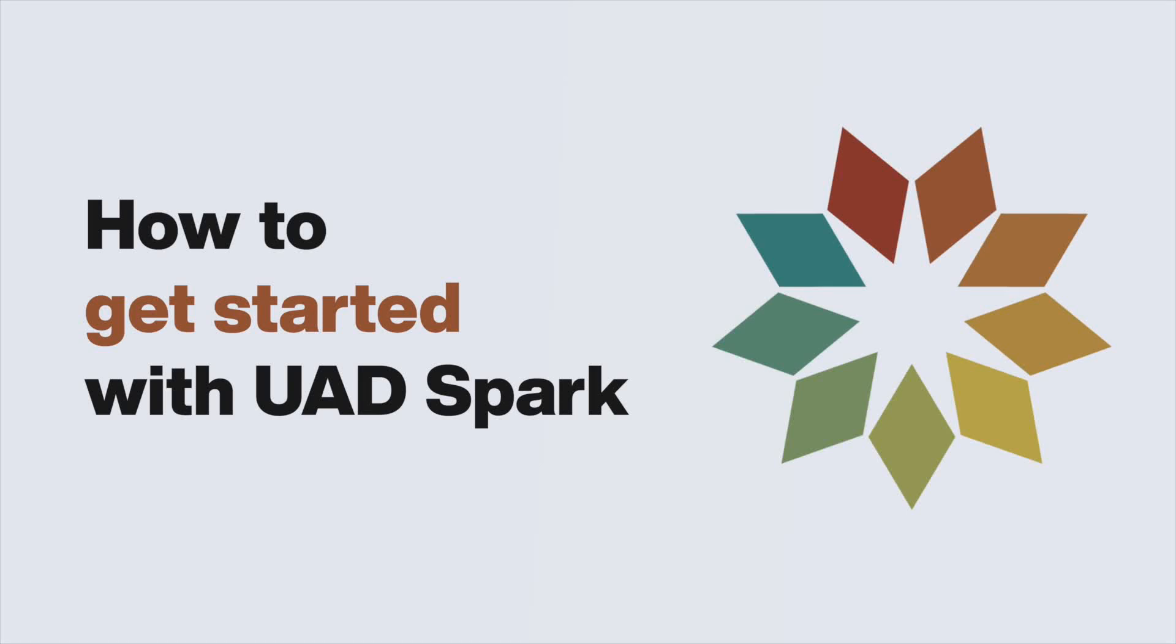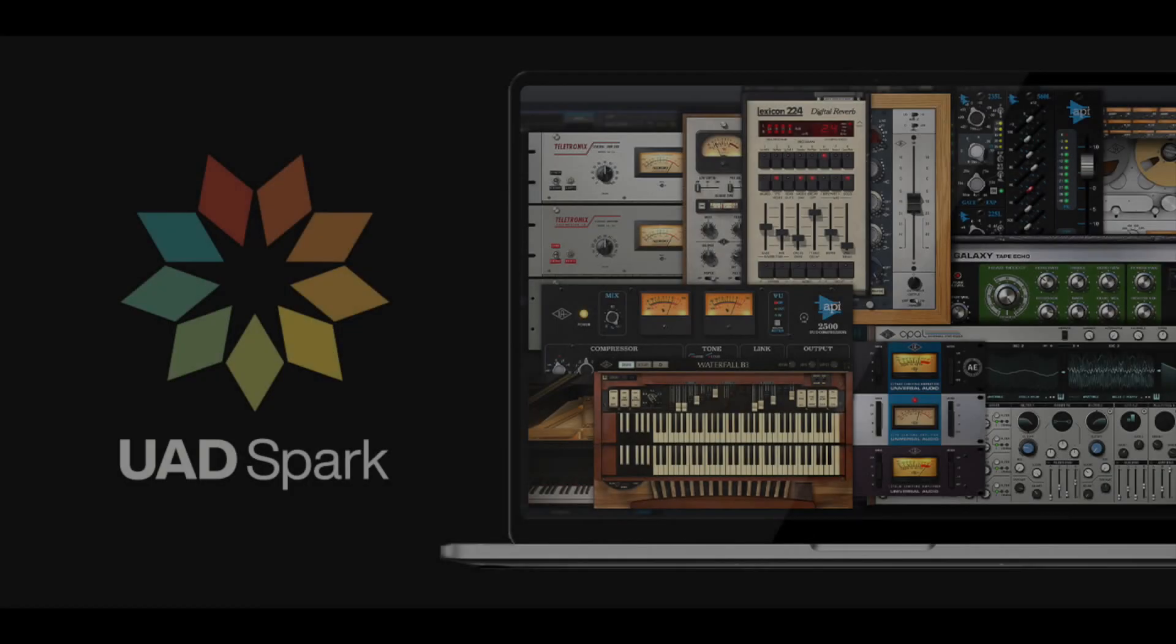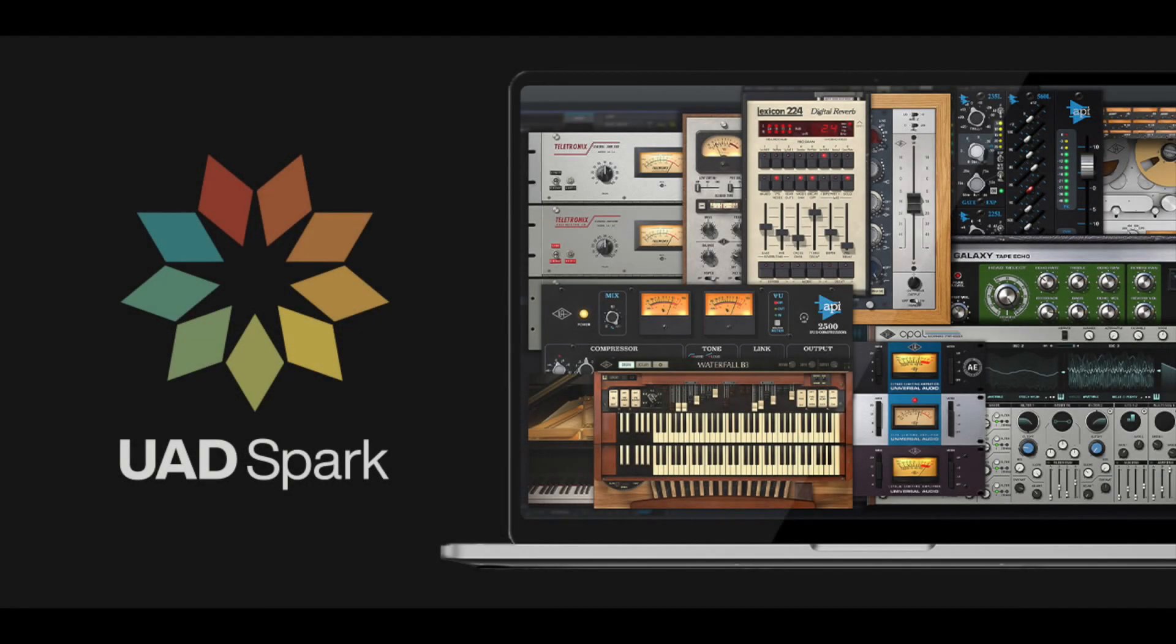In this video, we show you how to sign up for UAD Spark and how to install and authorize UADX plugins on your Mac. UAD Spark is a subscription service that gives you access to native versions of UAD plugins that do not require any additional hardware to run on your computer.